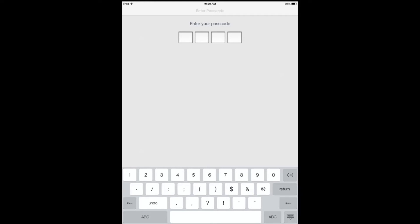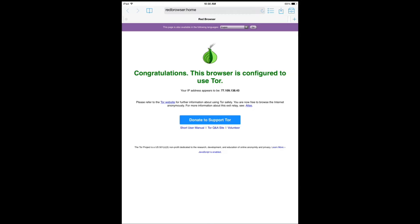This one requires you to enter your passcode to enter, and it takes about five seconds to set up and configure the Tor network.